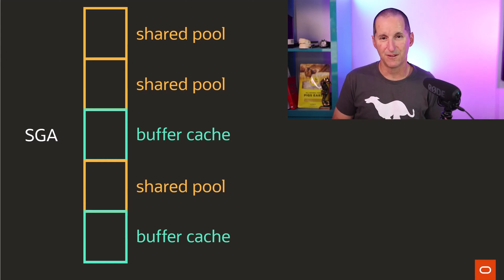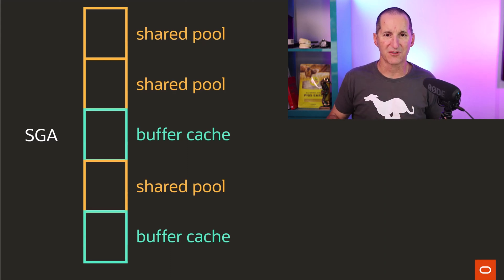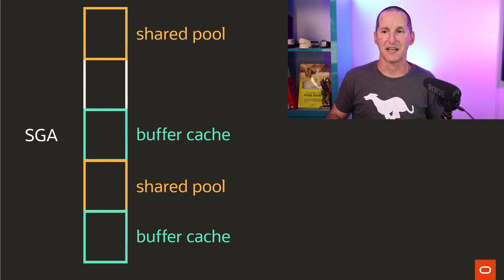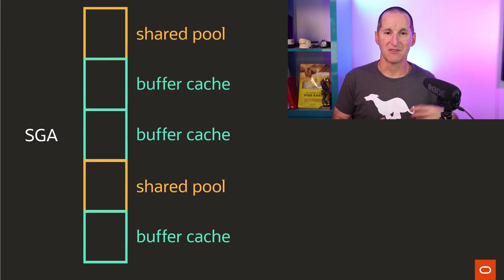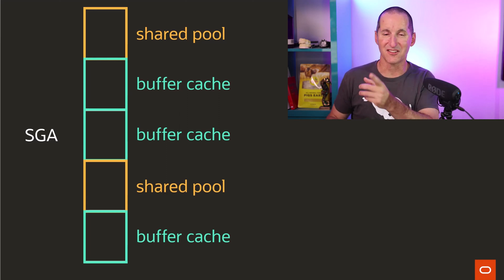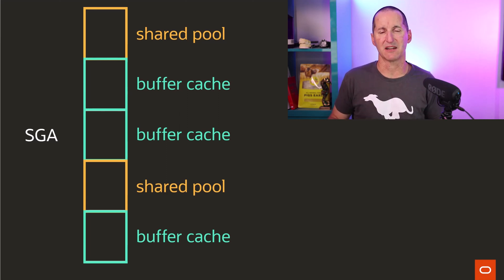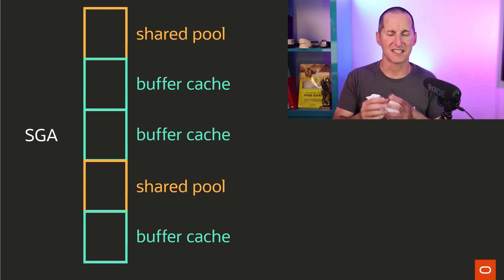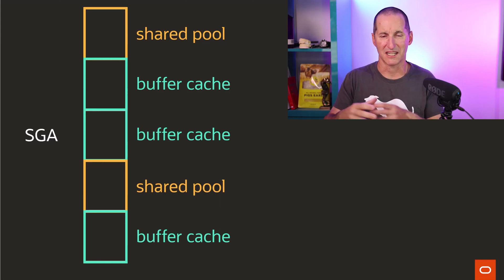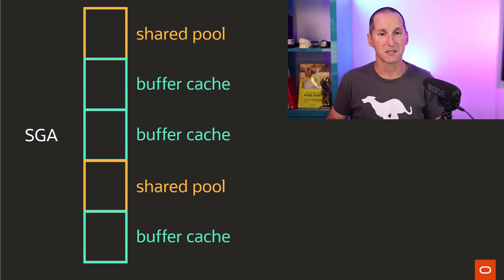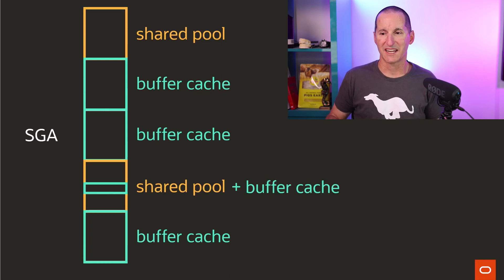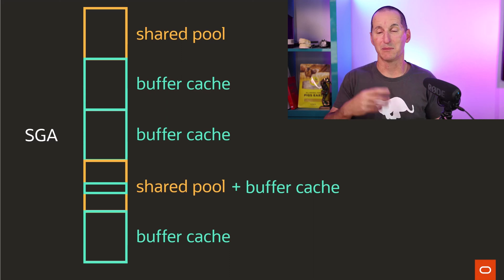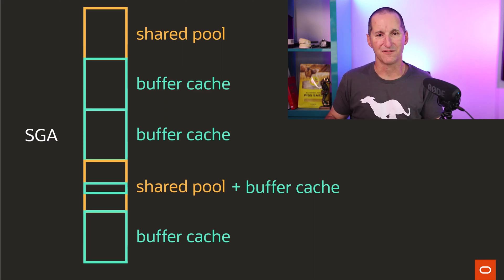If I'm doing lots and lots of index reads and my buffer cache seems to be a little bit small for that activity, the database can dynamically reallocate some of the shared pool to become buffer cache. And the great thing is it doesn't just have to work like this. It doesn't just have to say I now need to go flush out, say, 16 meg of shared pool, because that's obviously expensive to do, to find some space for the buffer cache.